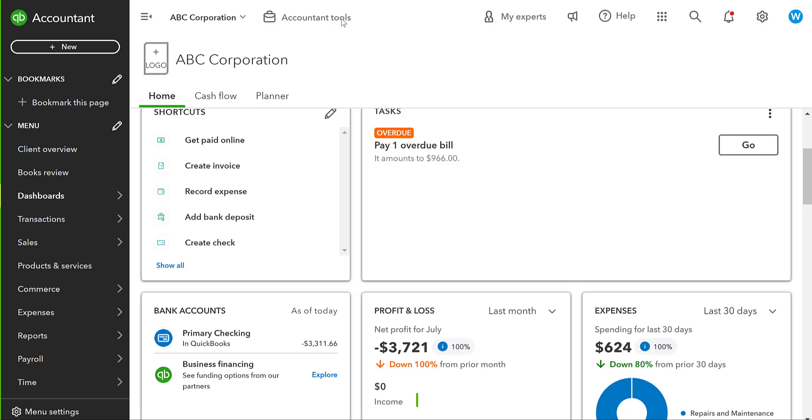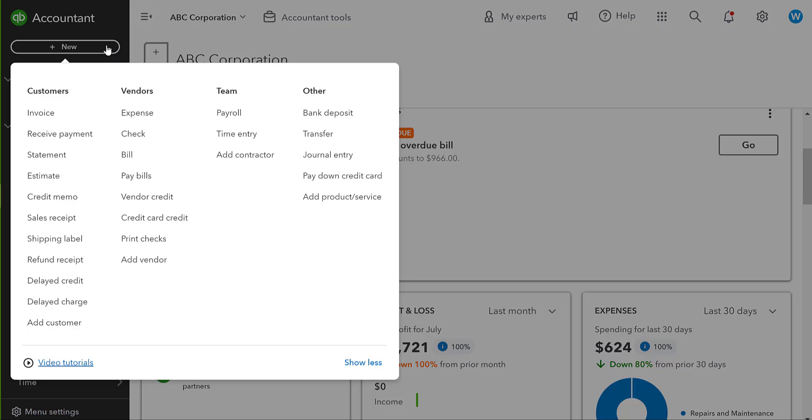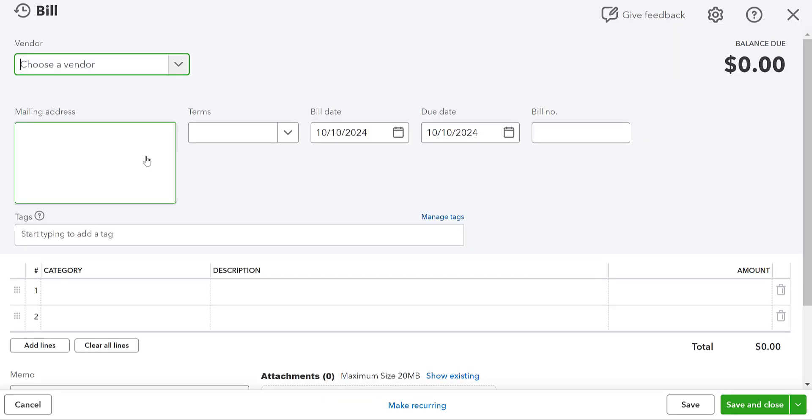So I'm going to show you how vendor credits work. And then we're going to go over some of the kind of odd workarounds that we have to do in QuickBooks Online when it comes to vendor credits. So first thing I'm going to do is create a bill. I'm not going to walk you through step-by-step creating this bill just because this is in another video.